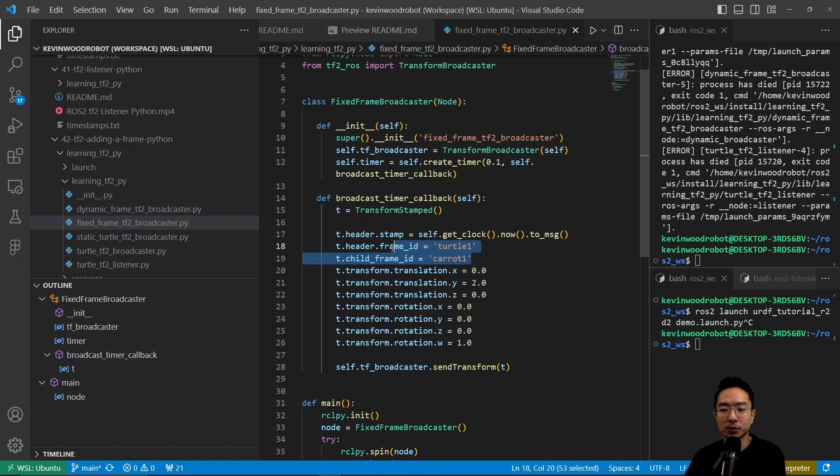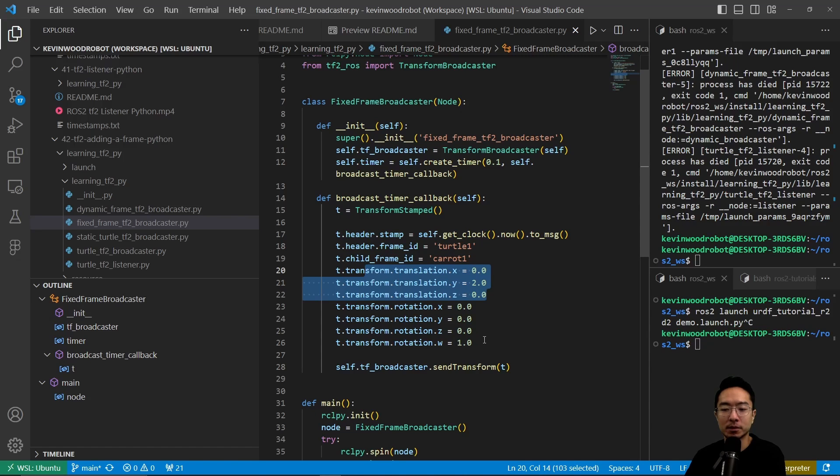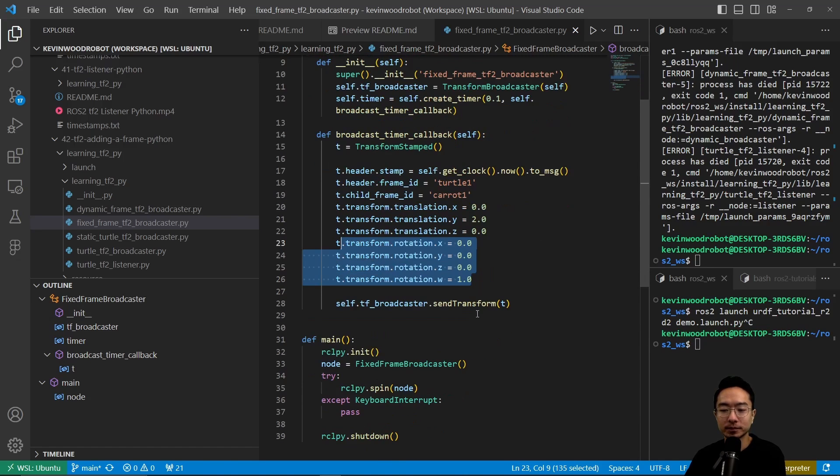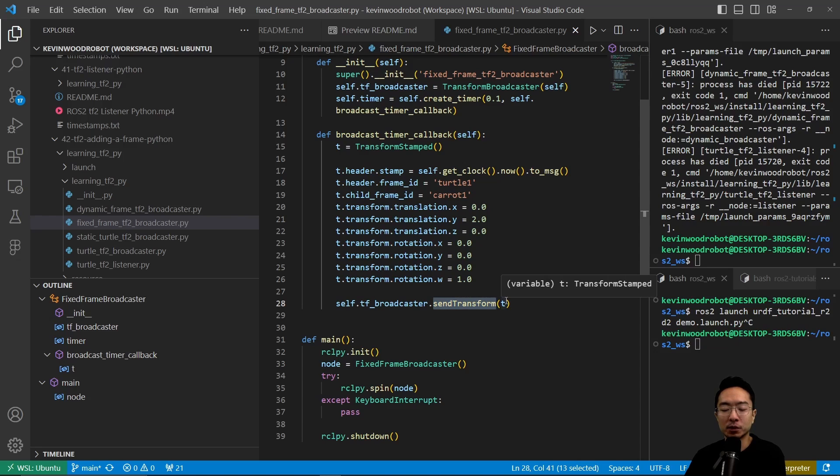We have turtle1 and caret1. We also have some translation XYZ properties and rotation for the quaternion. Then here we will finally send the transform and that will get the information to the turtle.